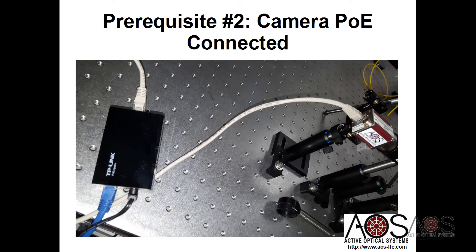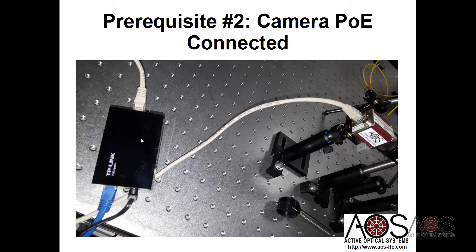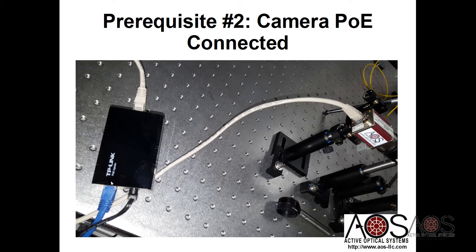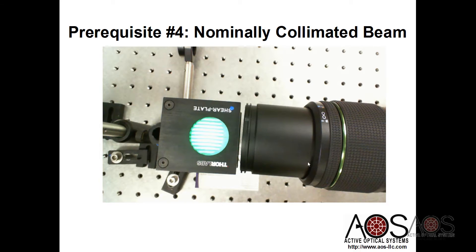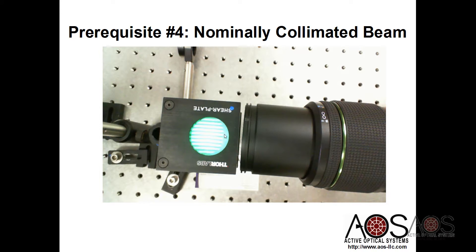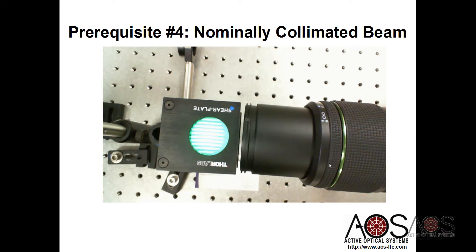You also need to plug your camera into the computer through a PoE injector. We recommend plugging it directly into the computer and not through a switch or a router. You also need to plug in the AOS software key, a little green dongle that can go into a USB port. We've already set up a collimated beam in this experiment. This is a shear plate showing that it's nominally collimated, and we have a big commercial off-the-shelf C-mount lens that we're using for collimation.